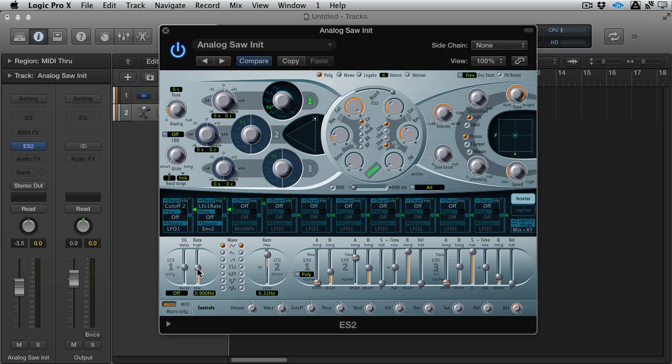Now you can hear it speed up and then slow down. And that's because I've got the attack time up and there's some decay time in there as well.